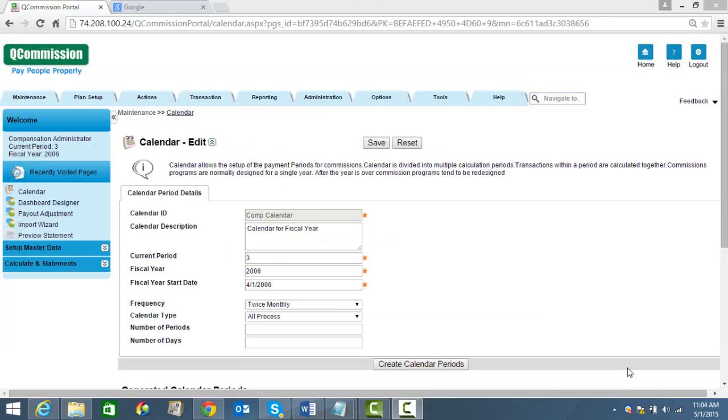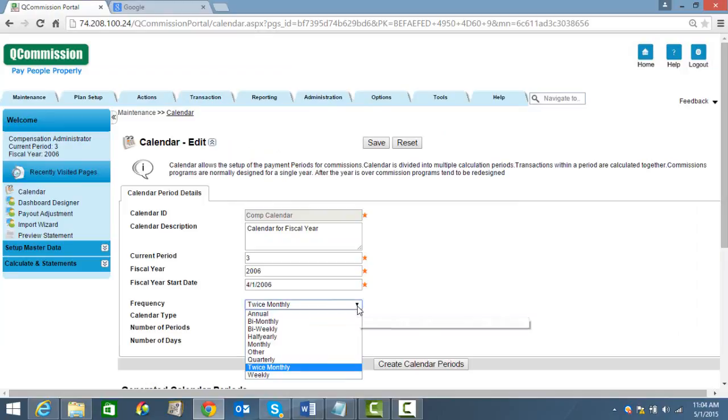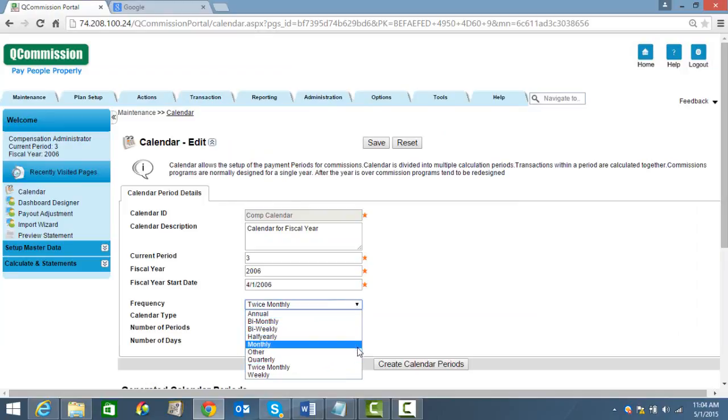Once you're connected to the data source, the next thing we need to do is find out how often do you want to run your commissions. Many programs on the market allow you to do monthly, yearly, and semi-annually, but Q-Commissions does a lot more, as you can see. So you just go into the calendar function, you set up this once, and then it's finished.